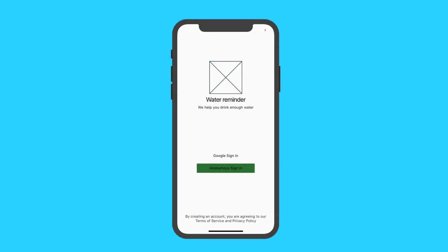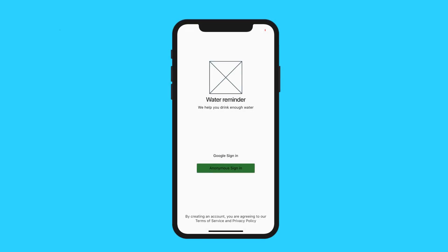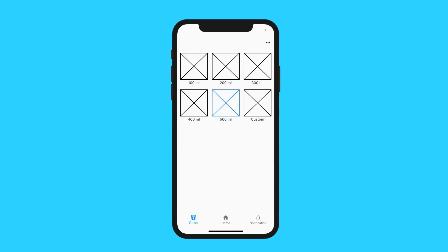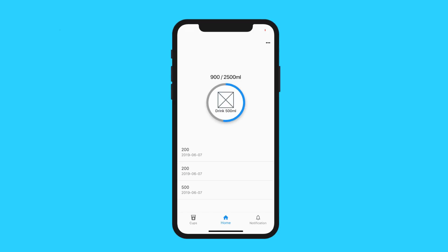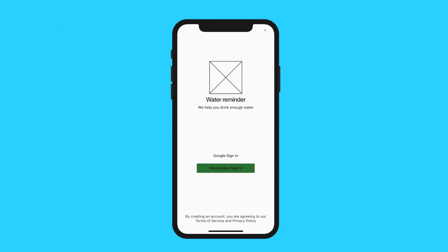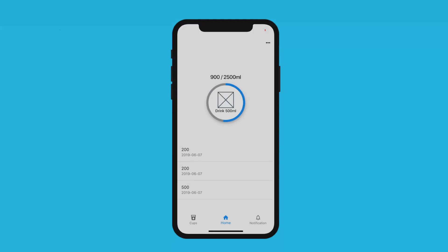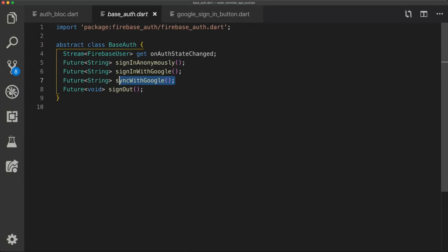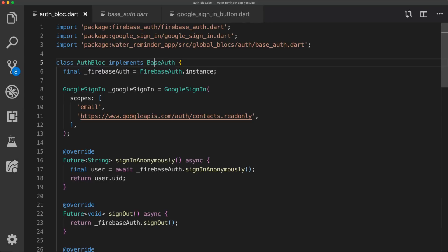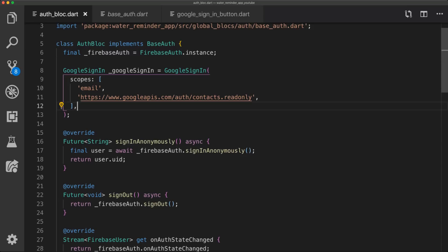So for Friday I implemented Google Sign In. So you can see that if we press the Google sign in we actually get to a user that already exists — which is my user — and we can see that the values are still there. So everything is actually synced with the account so that everything is not just lost when we sign out of the application. So in the base auth class I just simply added two new functions, and then in the auth bloc when we implement the base auth it will force us to implement those two functions.